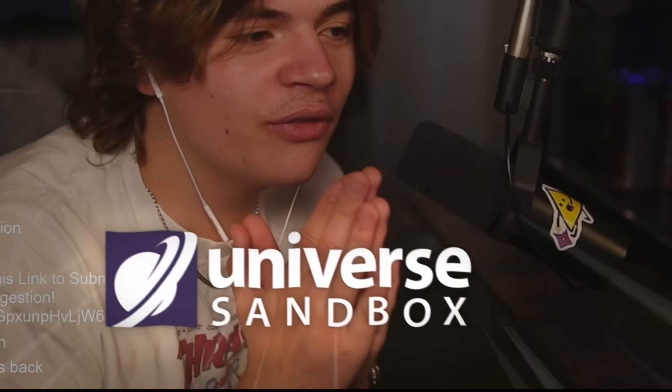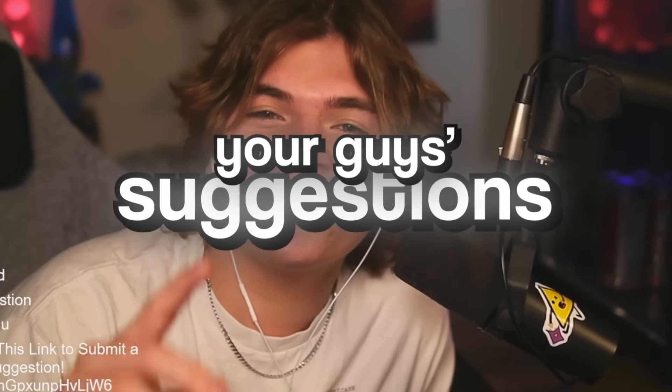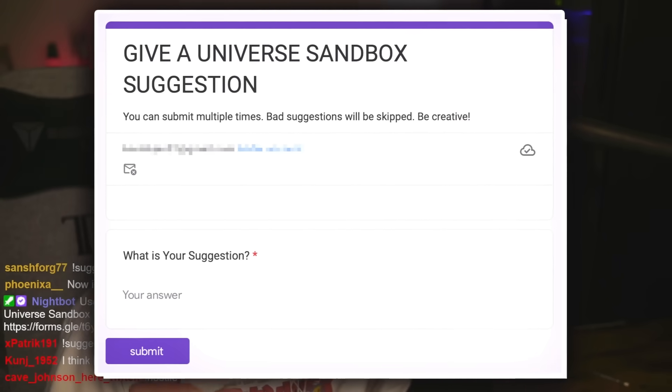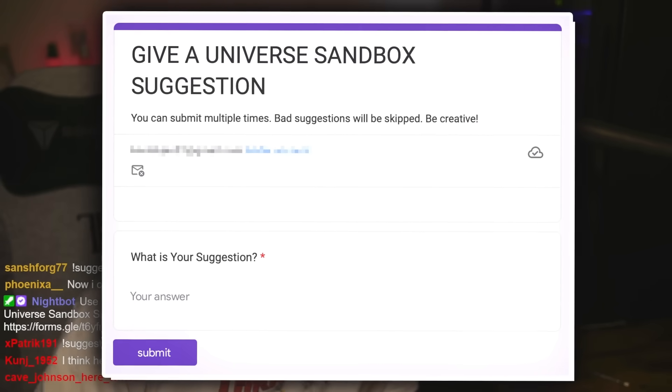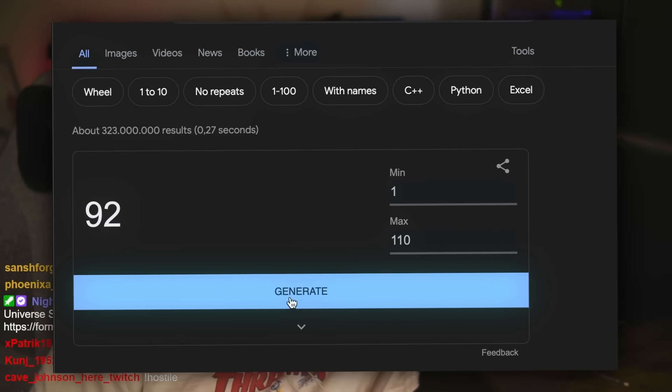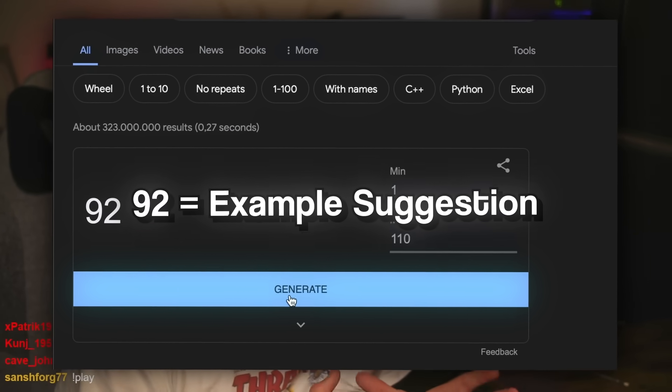Welcome everybody to Universe Sandbox. Today we're going to be doing your guys' suggestions, so go ahead and click that link and submit a suggestion. Then we will do random number generator to see what we do in the game.